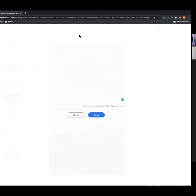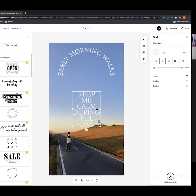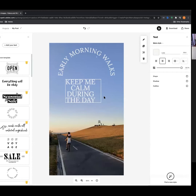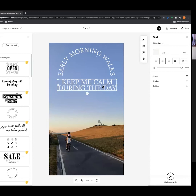Let's keep building out this asset now that we know how to add text. I'm going to add another text element — going up to 'add text.' I'm playing on the concept that early morning walks help me not feel stressed throughout the day as a coping mechanism for self-care. So: 'early morning walks keep me calm during the day.' Once typed in, it goes straight onto our post.